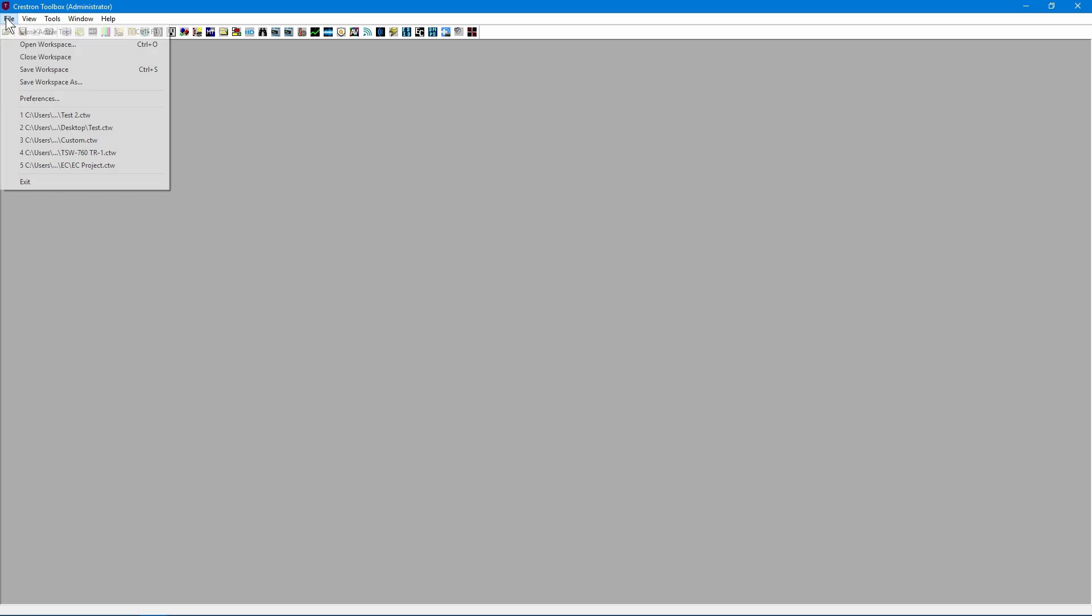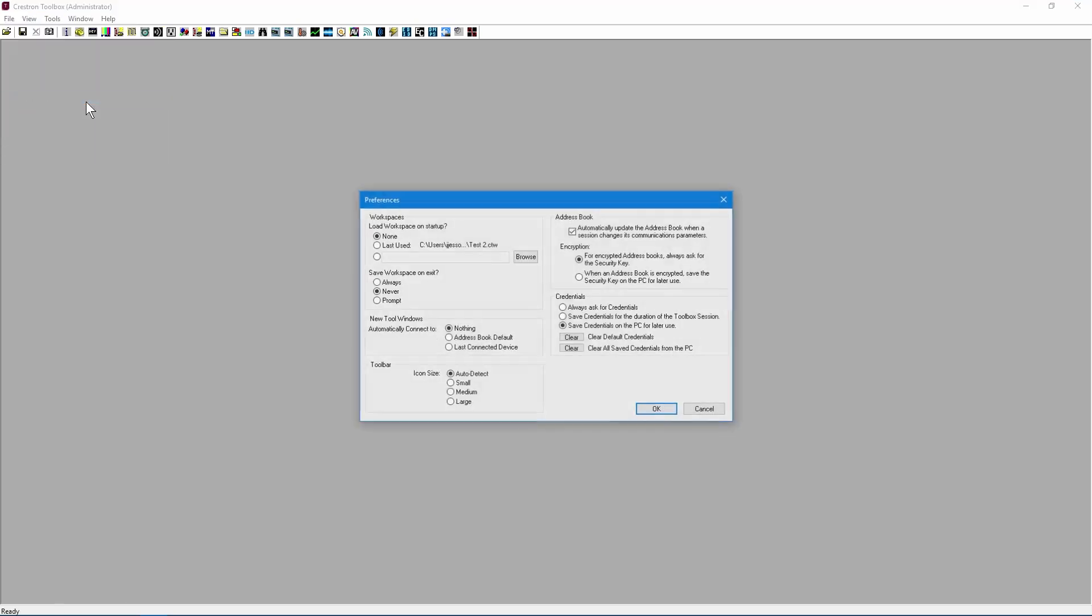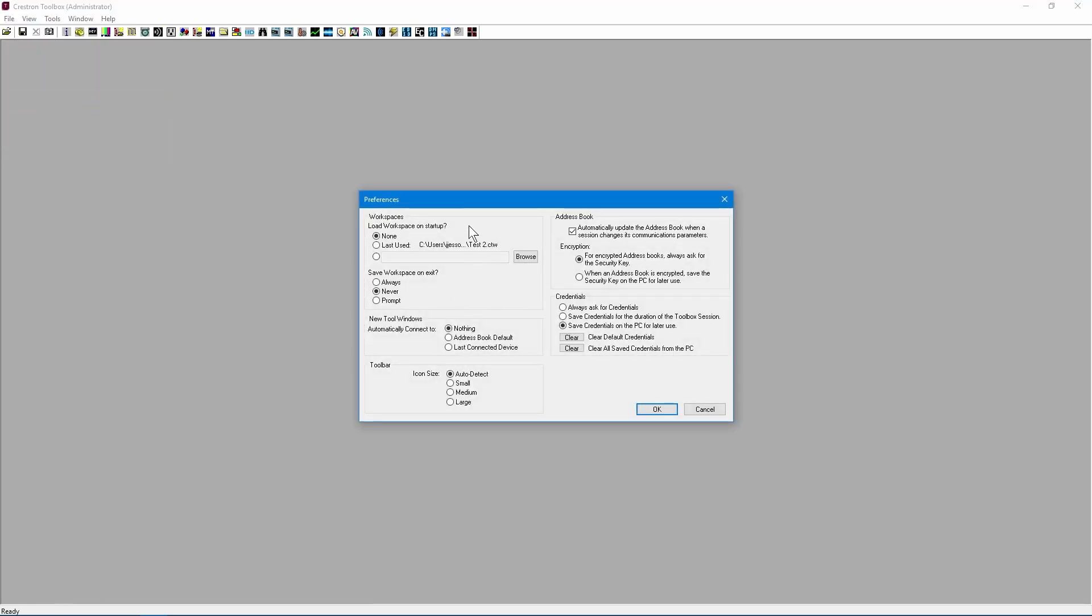Let's take a look at software preferences. Workspaces are saved window configurations of different tools and connections.